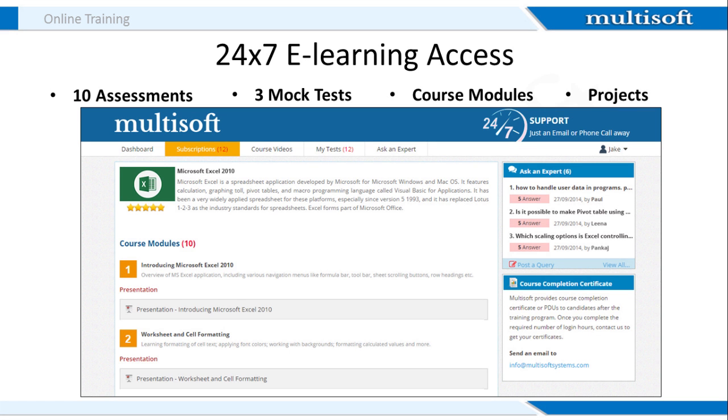Once you register with us for the MS Excel training, Multisoft will provide you 24 by 7 access to an online learning center. Here you can access all the course-related material including presentations and projects. Students can attempt 10 online assessments and 3 mock tests. All this material is provided over and above the actual expert guidance so that the students are able to pass the exam in the first attempt.